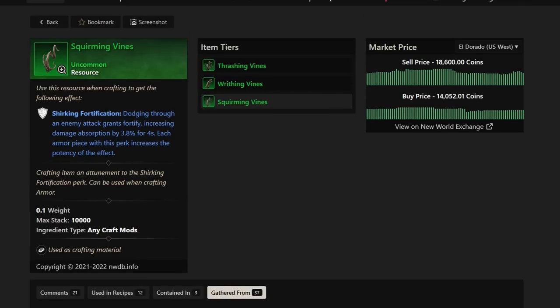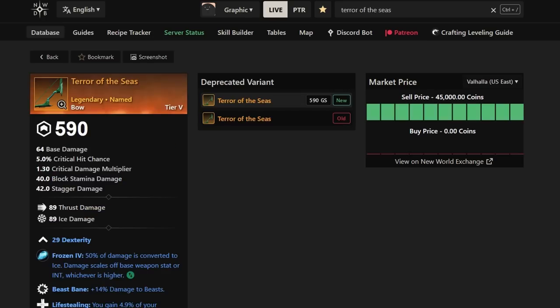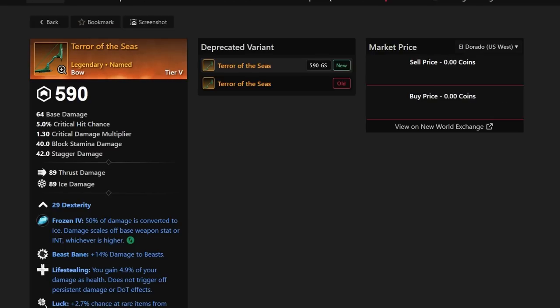Next up in line, we have the Terror of the Seas. By the way, guys, if you want to hunt specific pieces today, I would not just take my word for it. Go into nwdb.info, type it in, and go through and find all the different drops it's contained in or gathered from, where do you get it? That's the main thing you want to find out if you are hunting something. And then, of course, get that loot luck gear on and start hunting. So here we have Terror of the Seas.